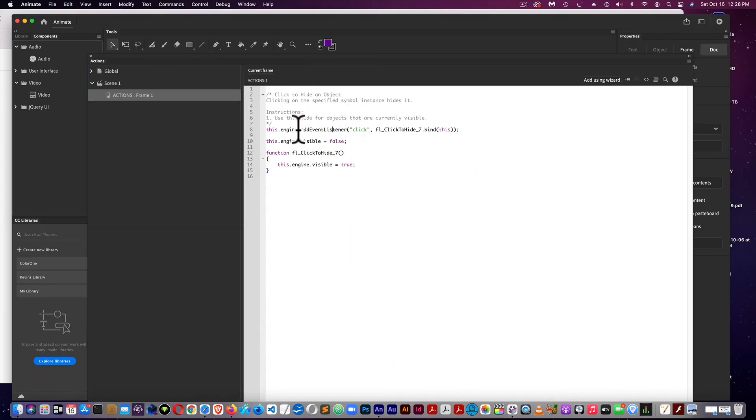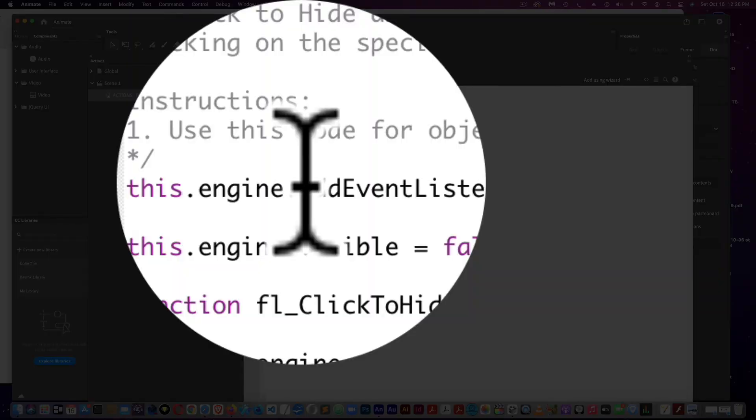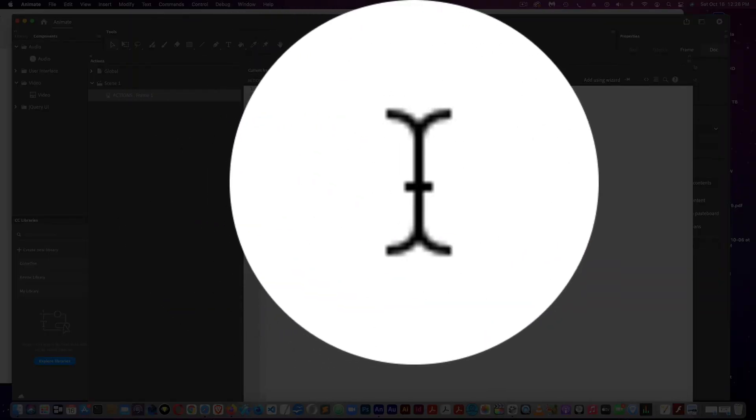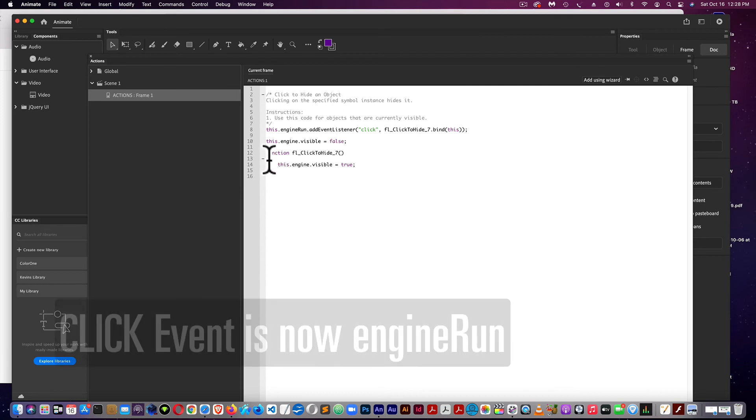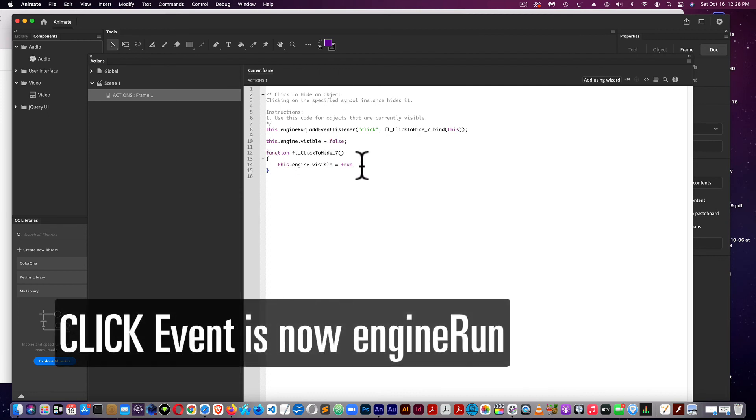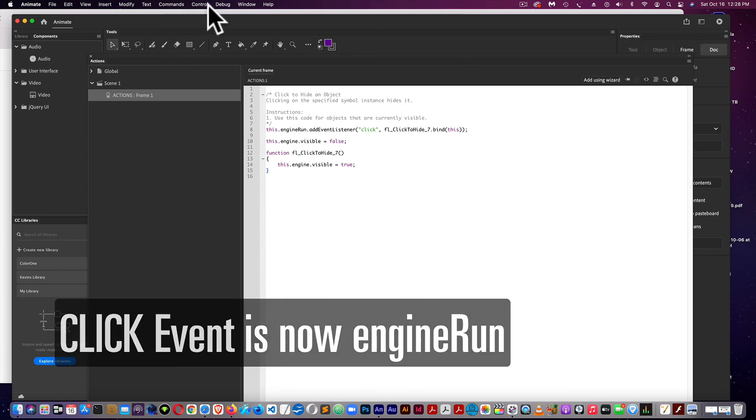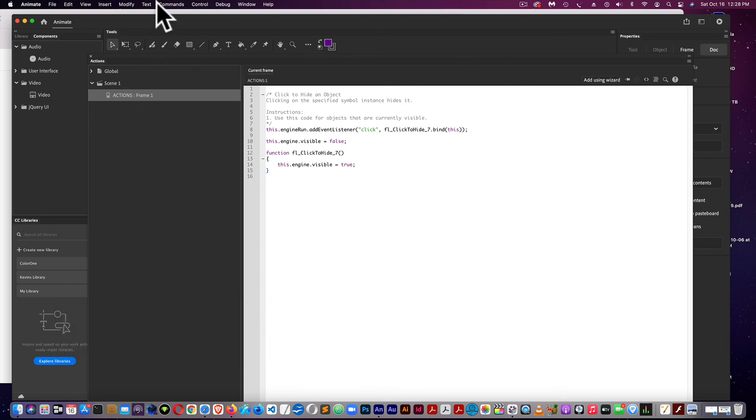So all I do is change this to engine capital R U N. And I have my engine visible false. And then in my function I have engine visible true. So I'll test it.